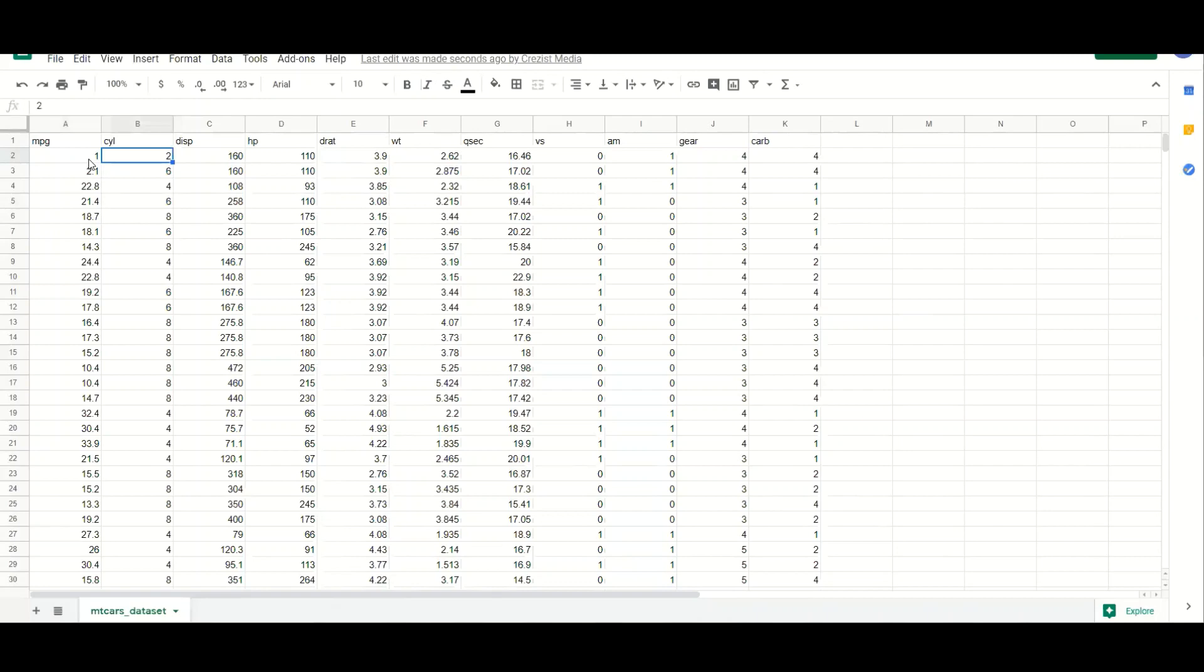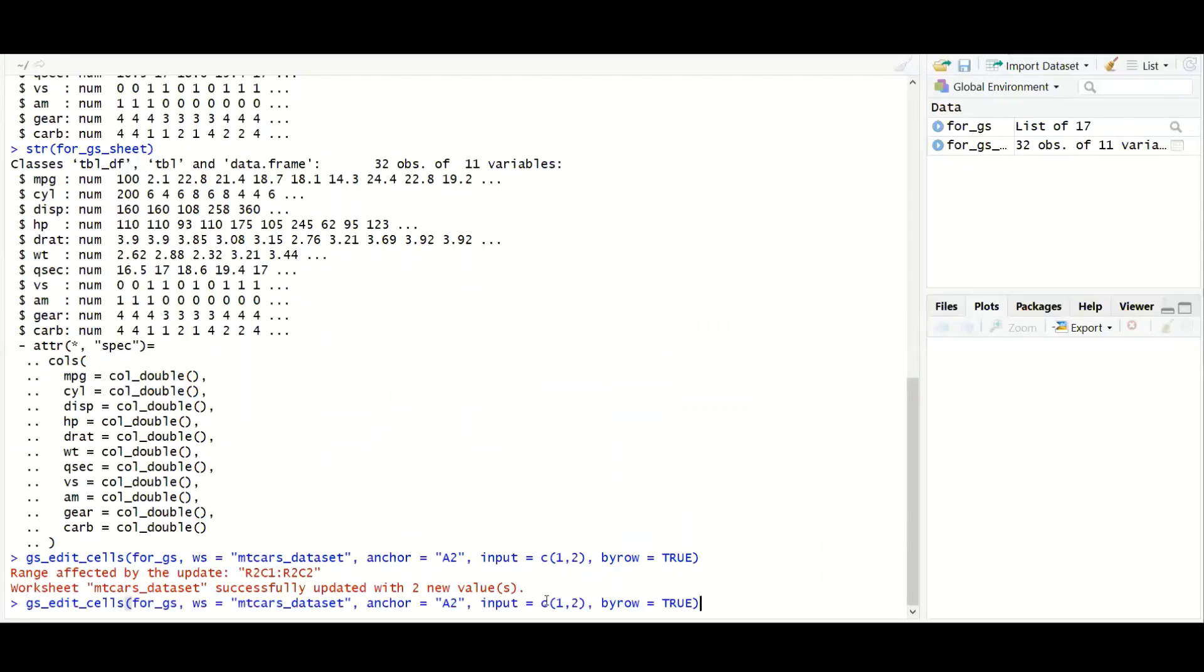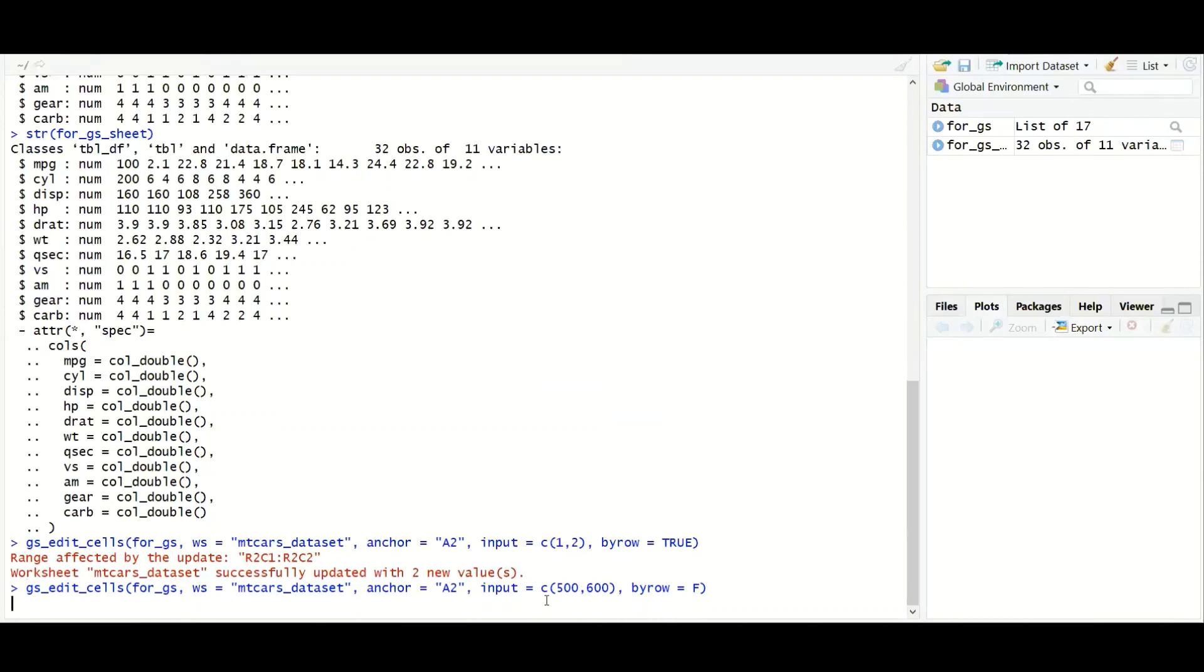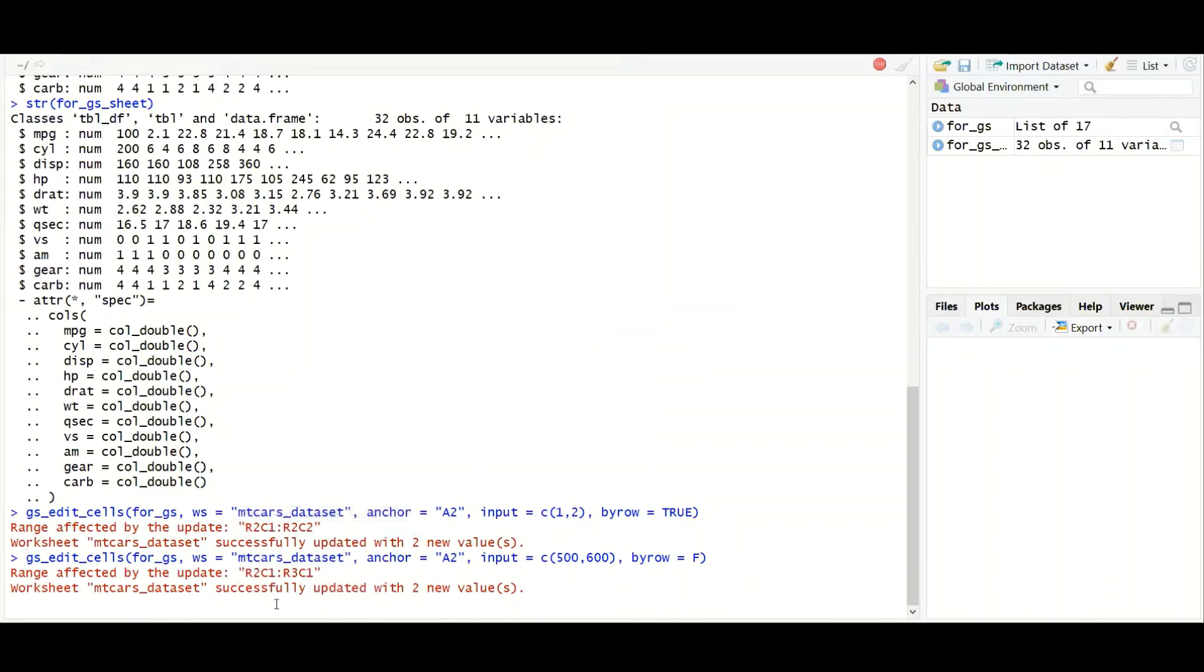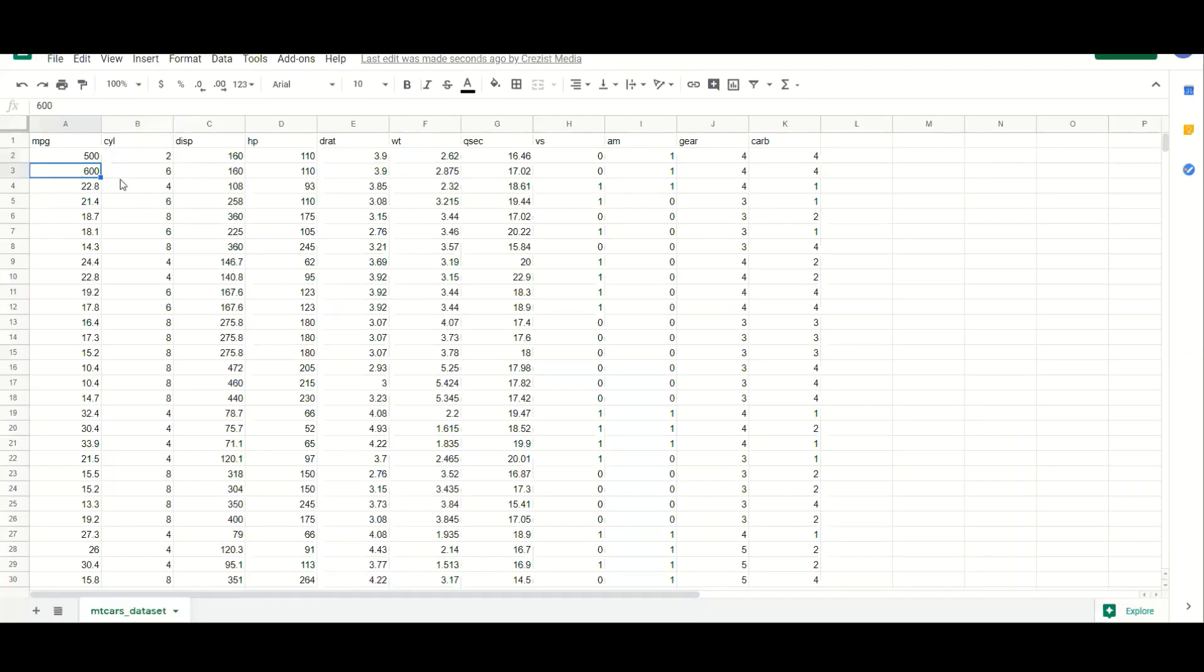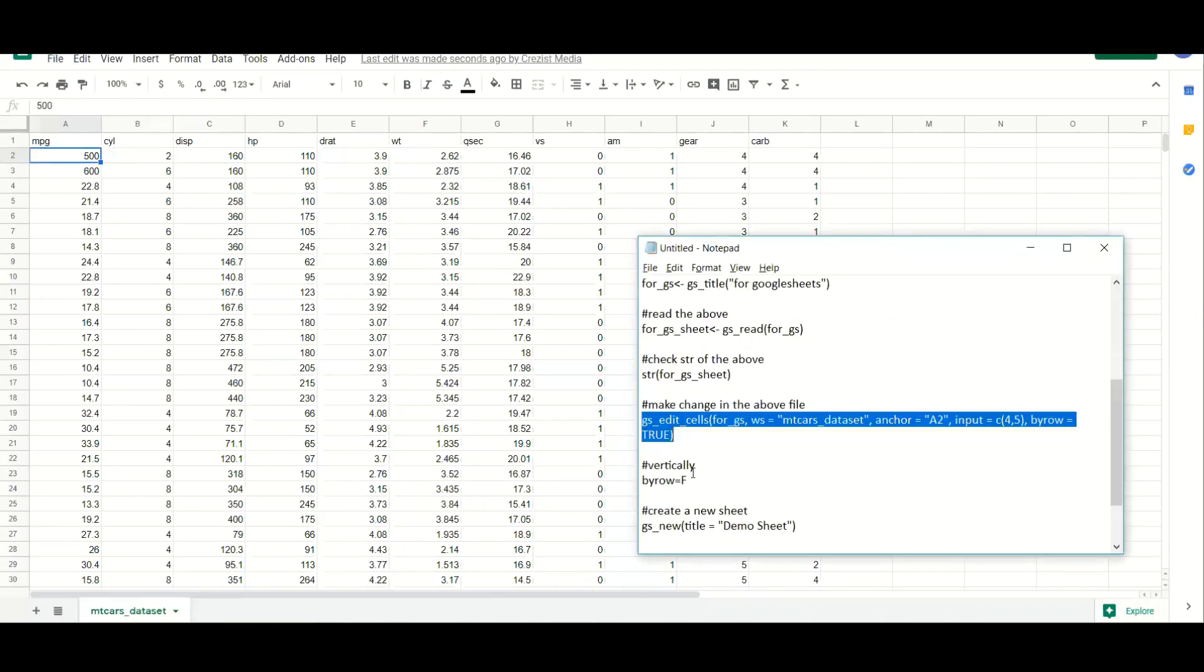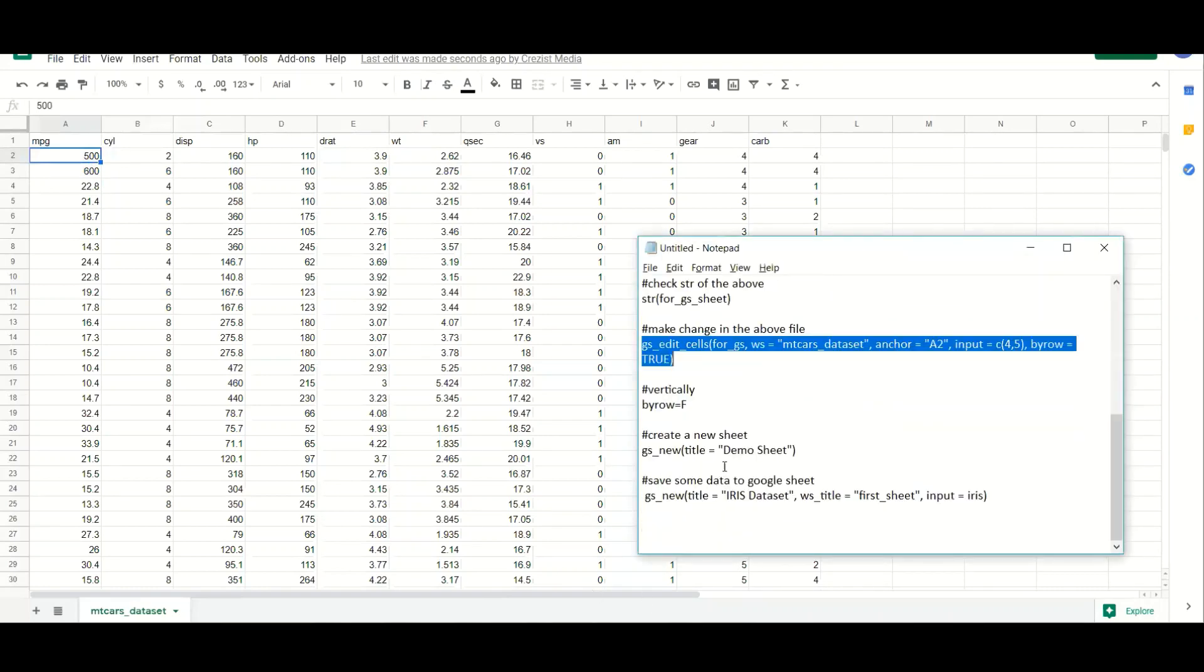If we will make the by row false, then it will change vertically. So let's change this 1 to let's say 500 and this 2.1 to let's say 600 and see how it works. So let's convert this into false or change that 1 to 500 and 2 to 600 and see how it works. I'm just waiting for the data to be updated. Successfully updated two values. We have been able to do it. So this way you can also manipulate the data.